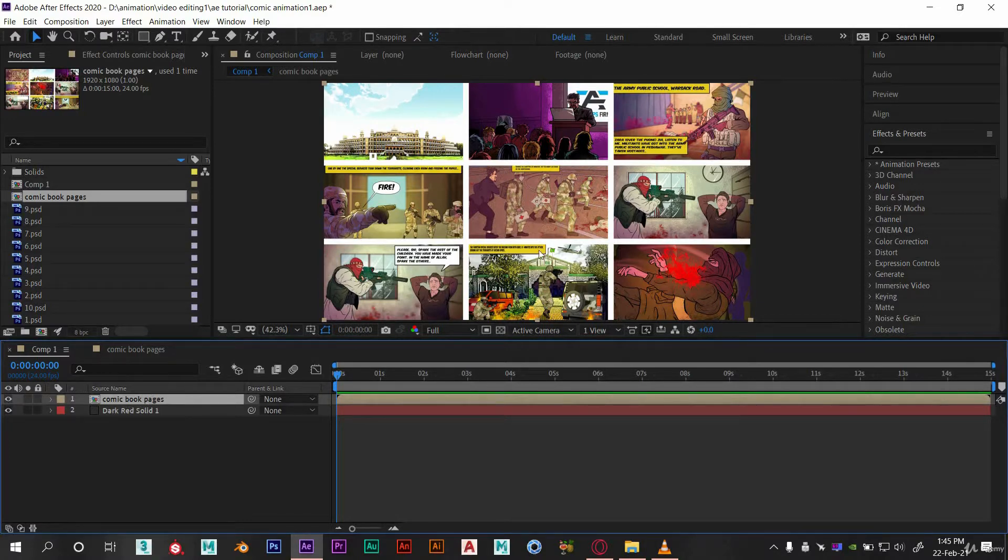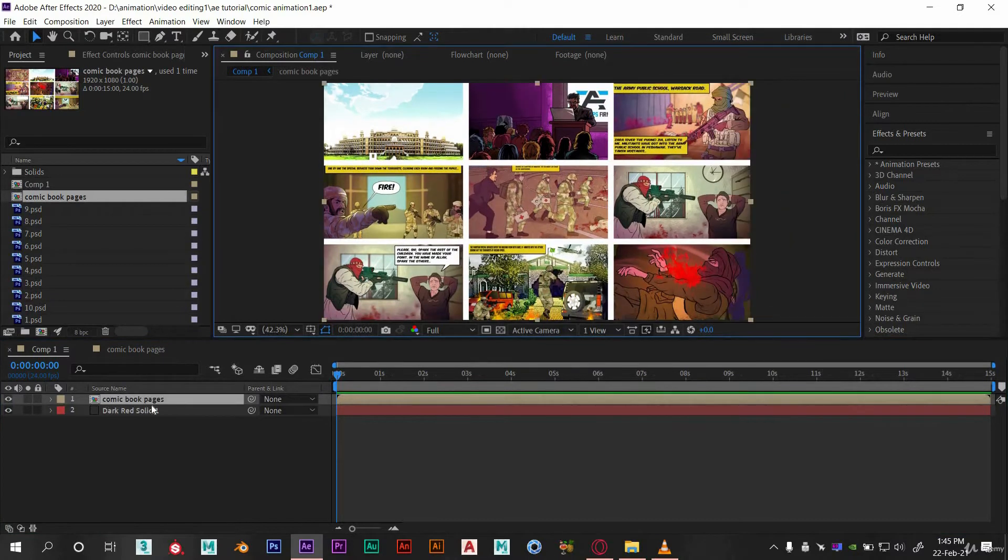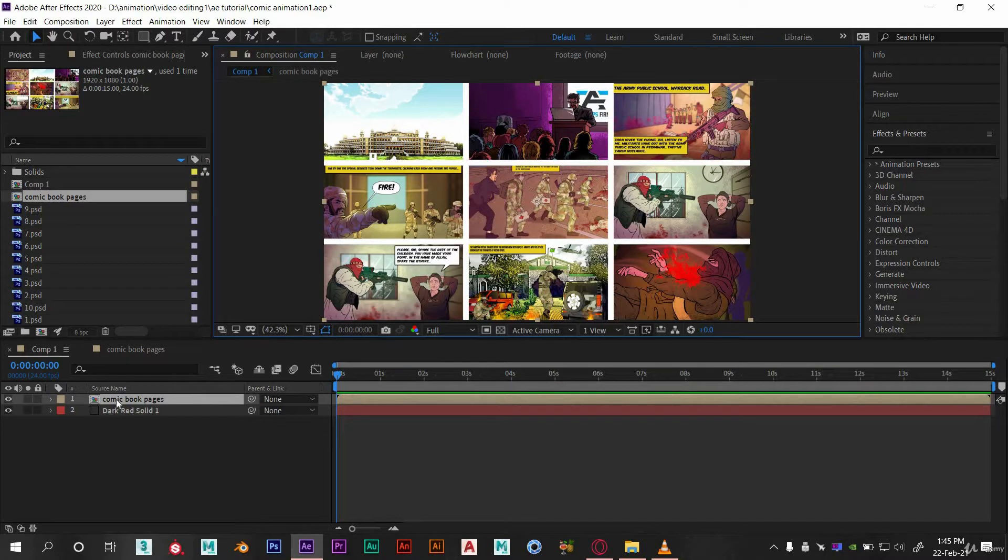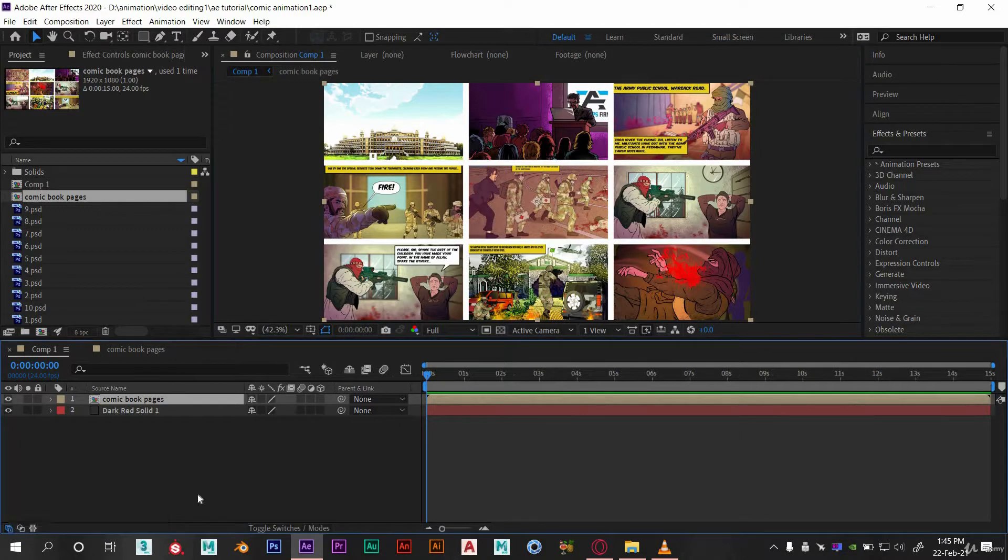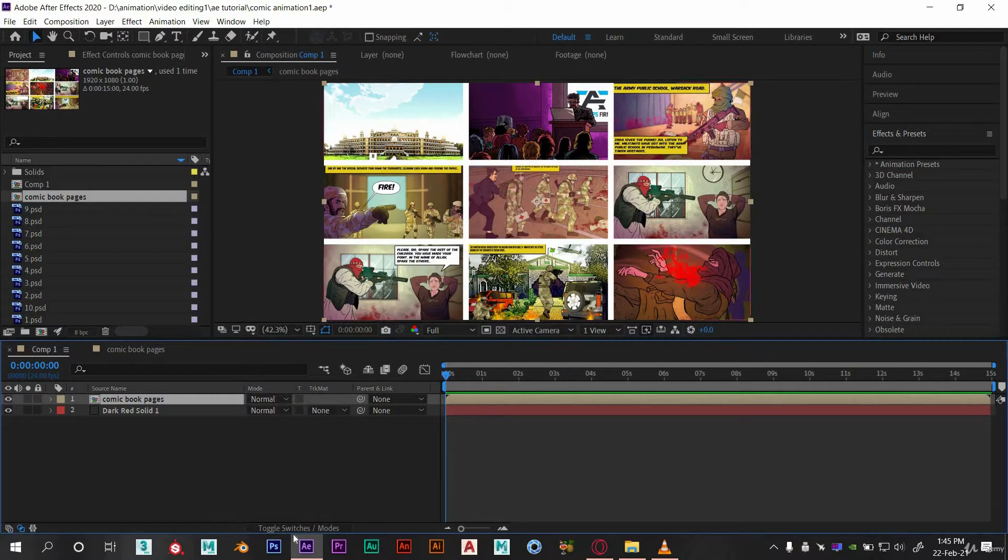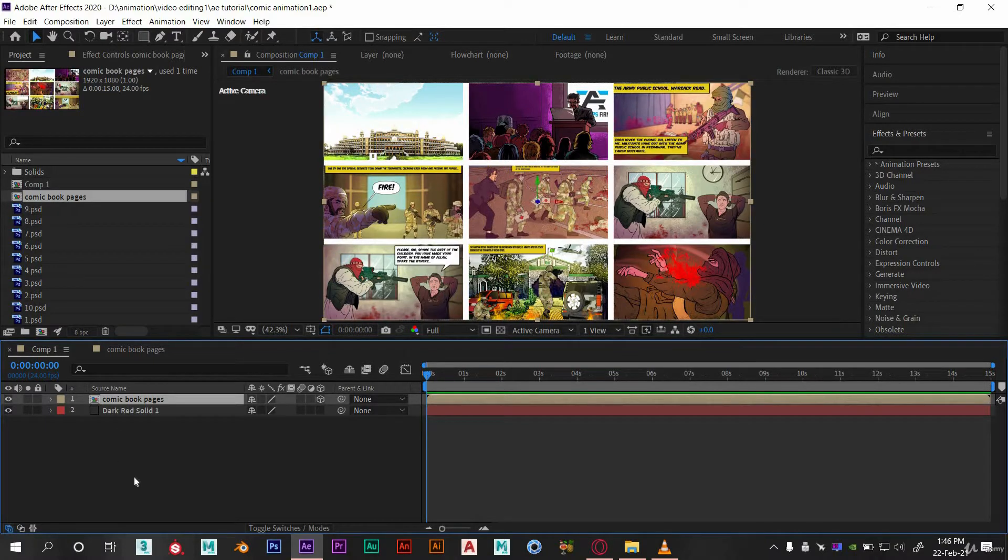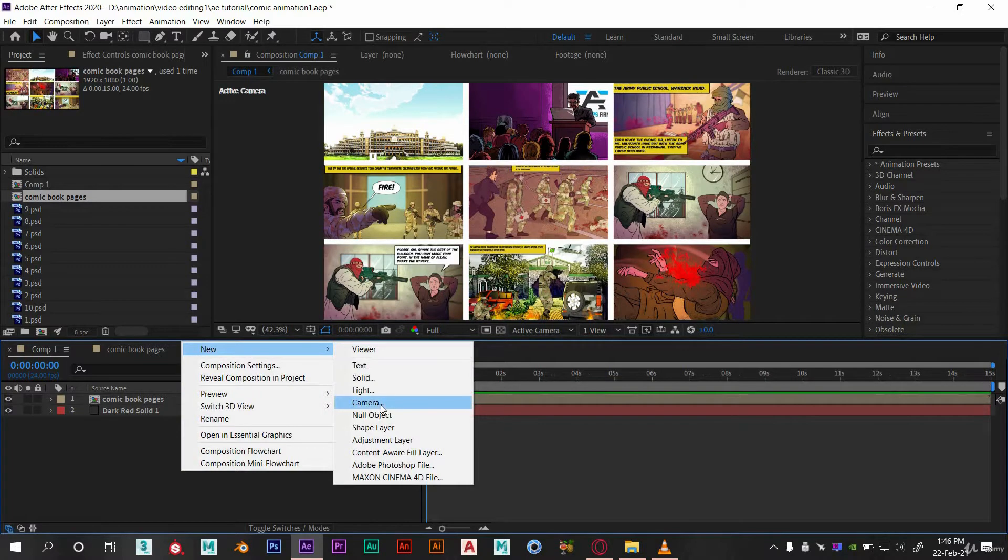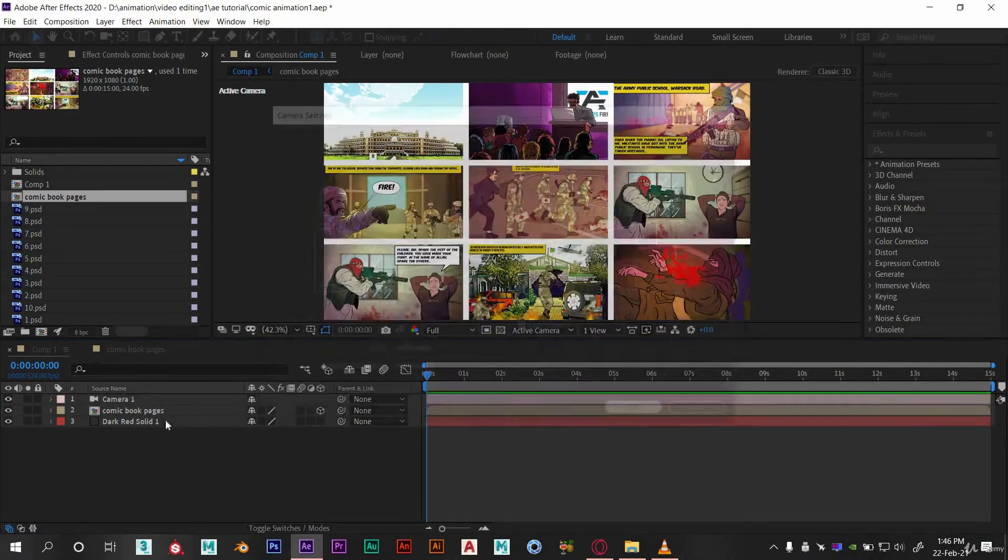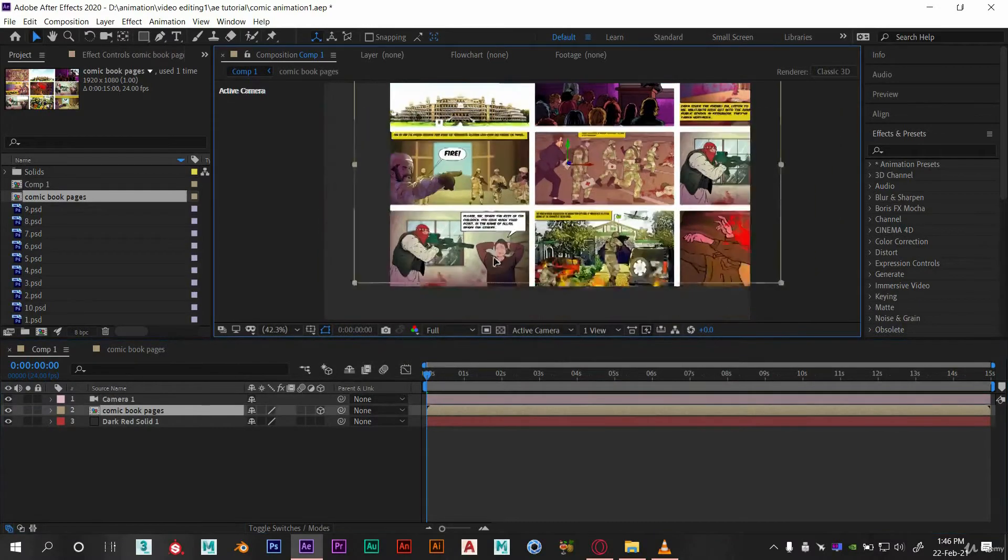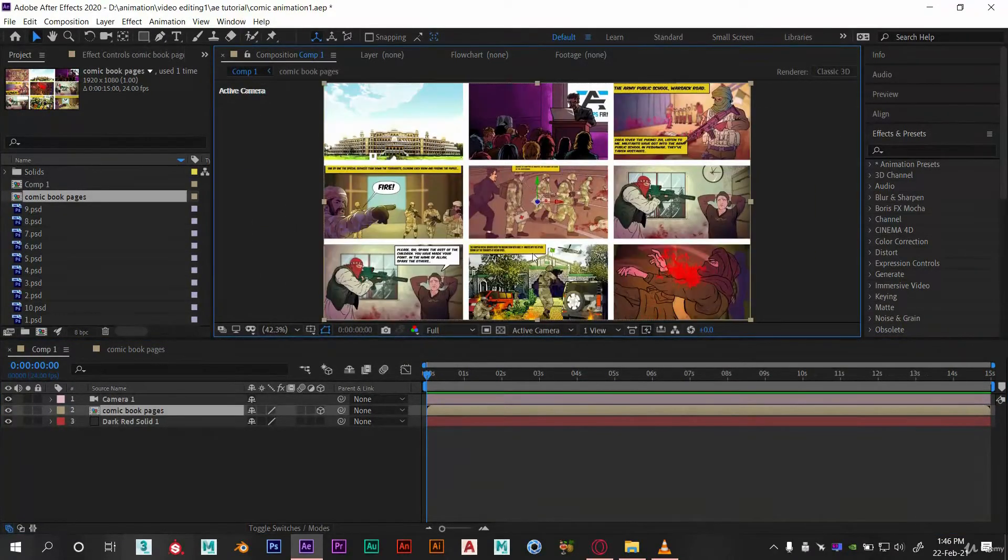Let's get started. We already have this pre-composed layer. Let's convert it into 3D layer. If you can't find the 3D icon next to your layer, then click here on expand or collapse layer panel. If you still don't get these icons, then click here on toggle switch. This is 3D icon, just turn this on. Now we need to add a camera. Go to new and click camera.